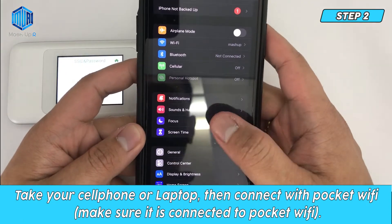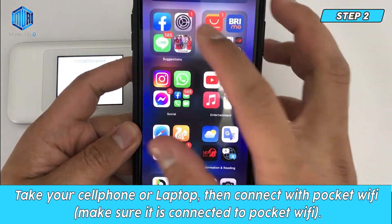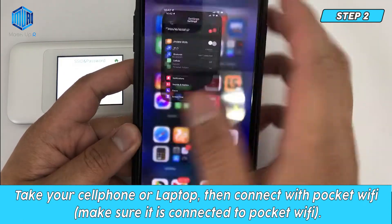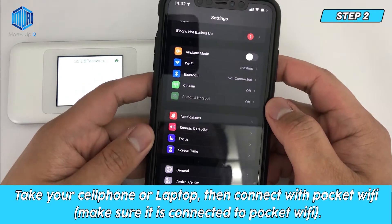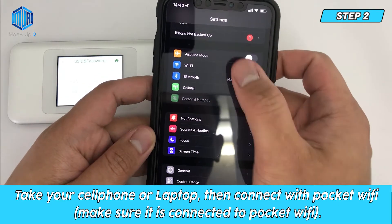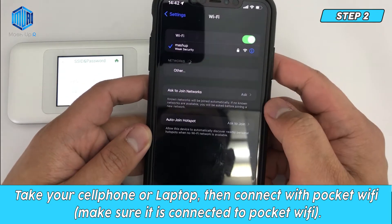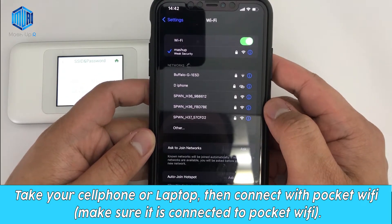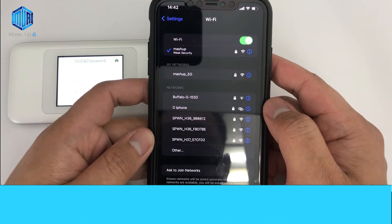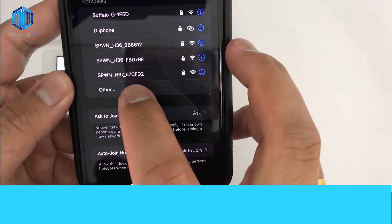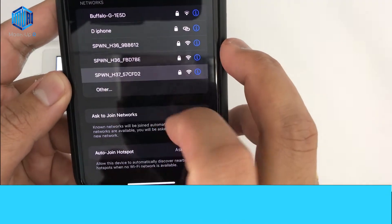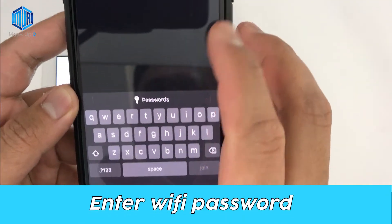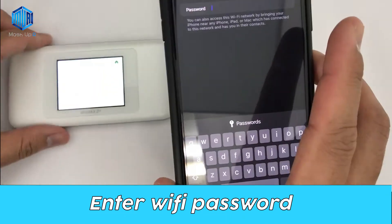Step 2. Take your cell phone or laptop, then connect with Pocket Wi-Fi. Make sure it is connected to Pocket Wi-Fi, then enter the Wi-Fi password.